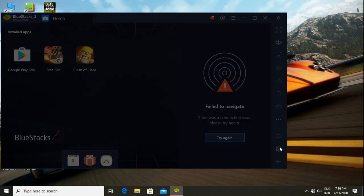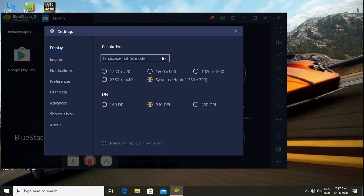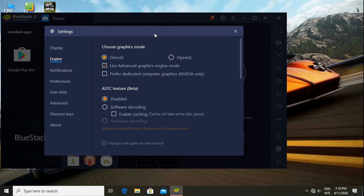Advanced gaming control, balance settings. Display resolution, DPI, engine. Graphics mode, Nvidia. OpenGL, also OpenGL for this recording.